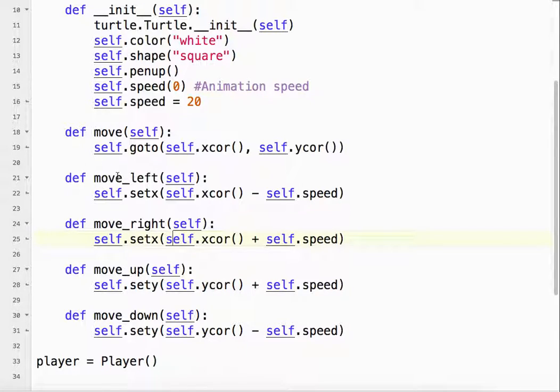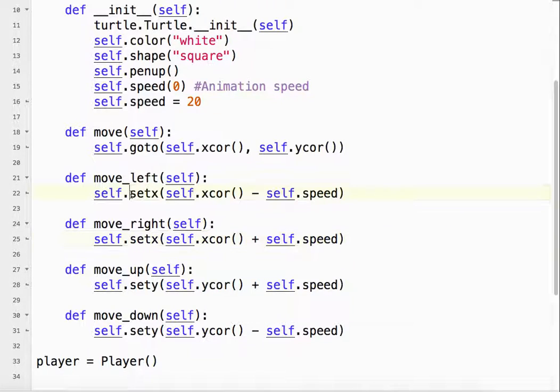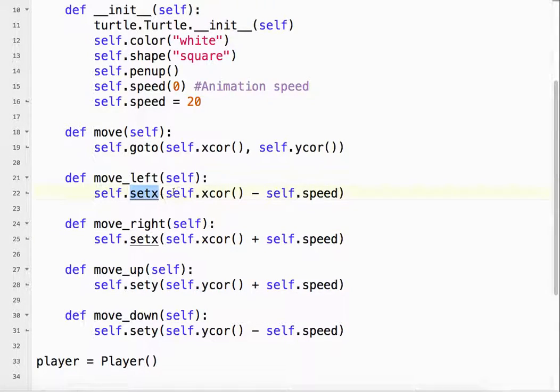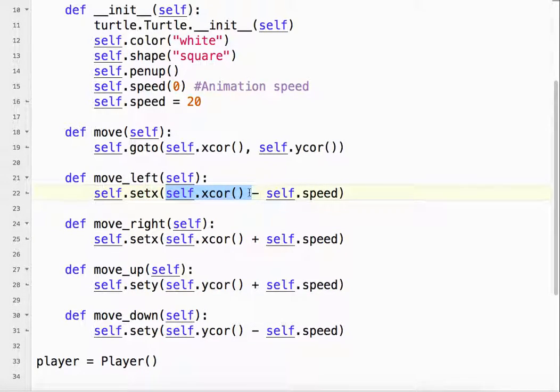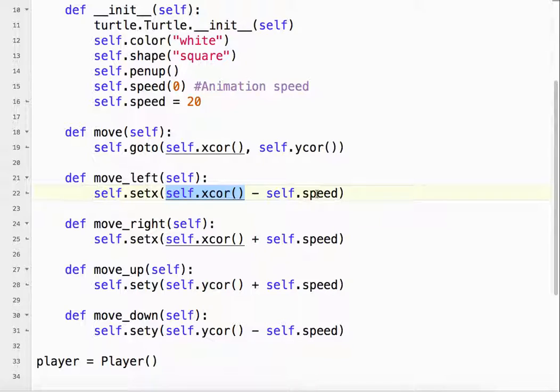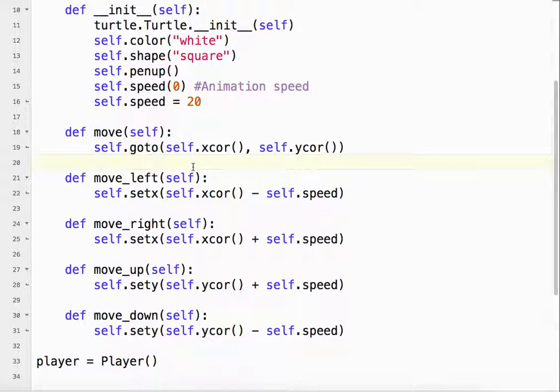So every time I push the left arrow key, I set x to the current x-coordinate minus this speed. Now we can change that, it can be whatever we want it to be.